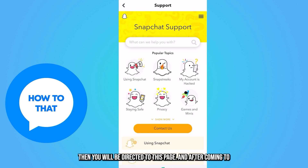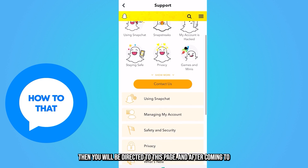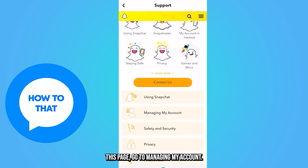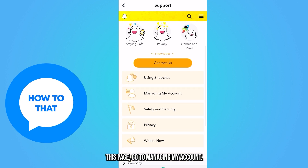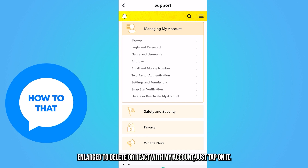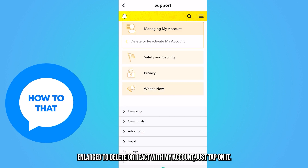You will be directed to a new page. After coming to this page, go to 'Managing my account,' and you will see an option at the bottom to 'delete or reactivate my account' — just tap on it.